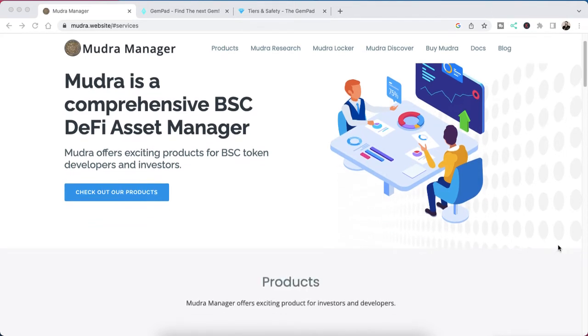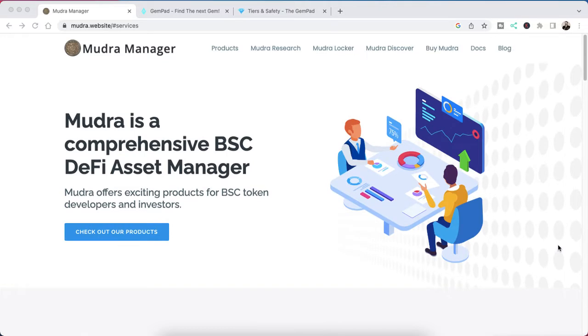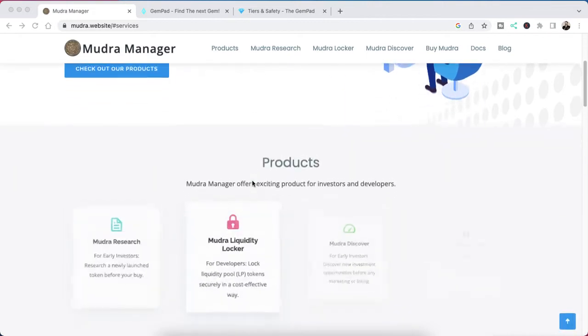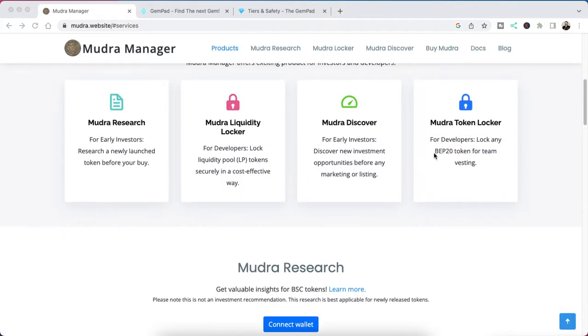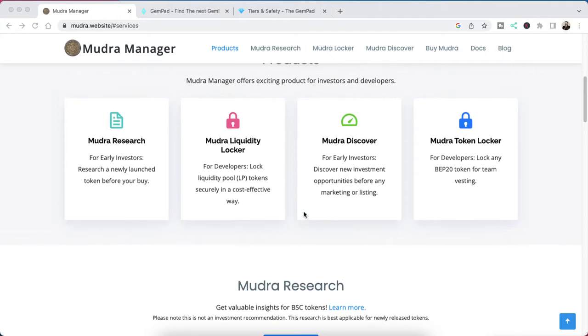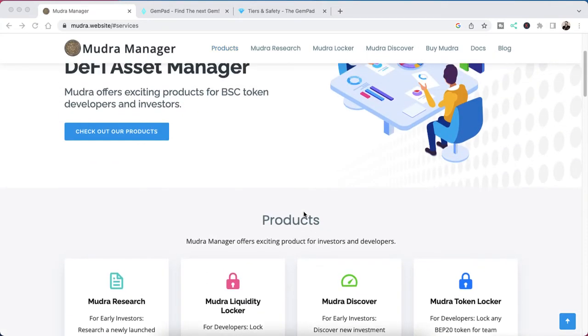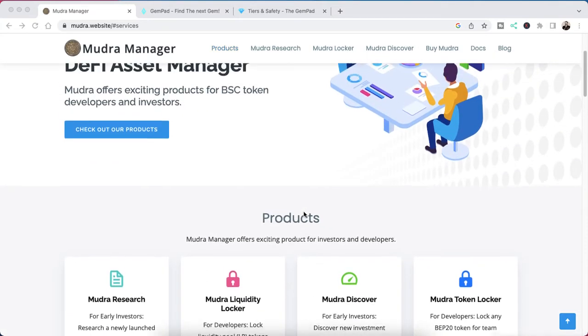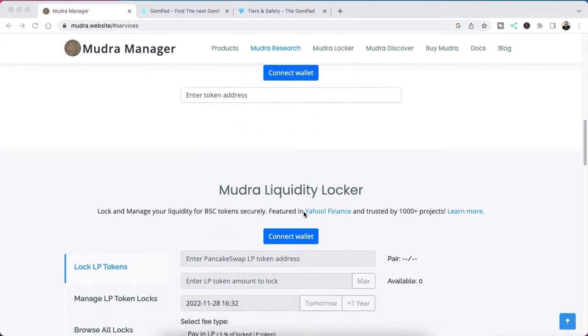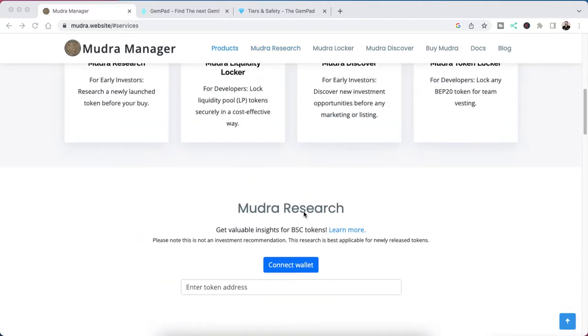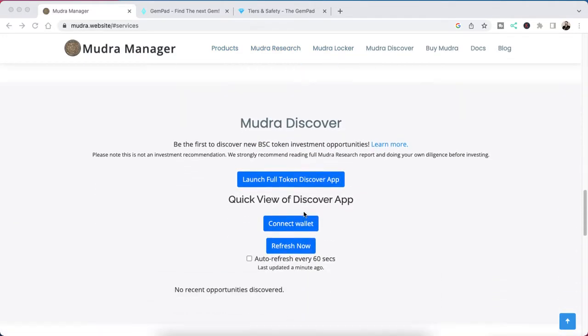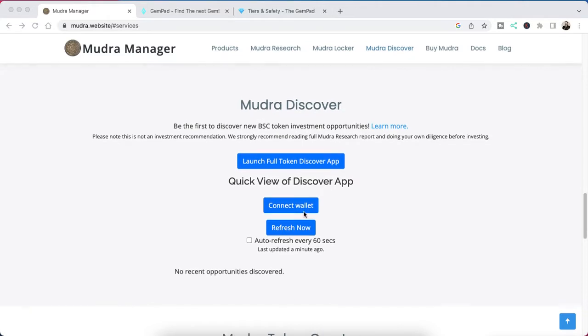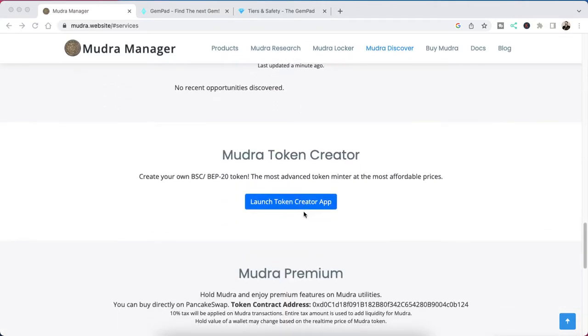Alright, let's begin. I'm going to do a quick review of the Mudra Manager website and Token Generator. This would be the website here.